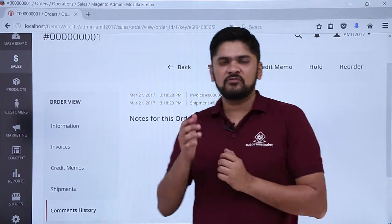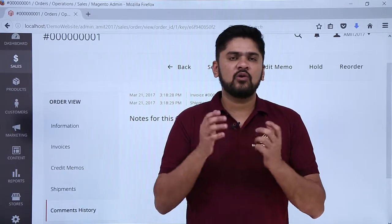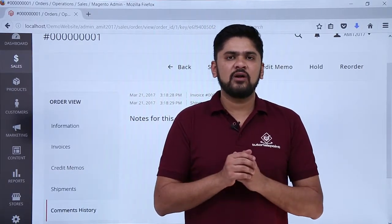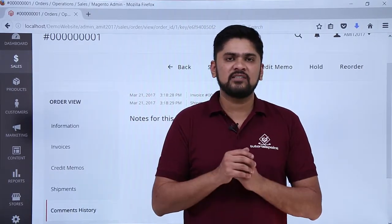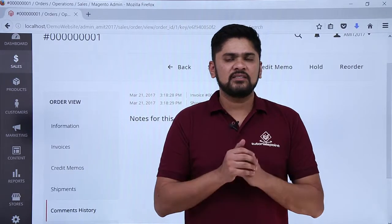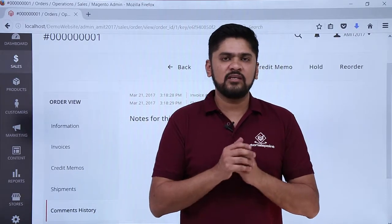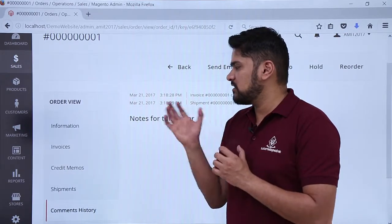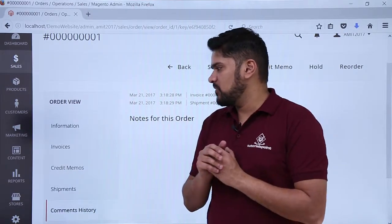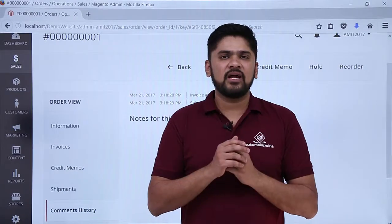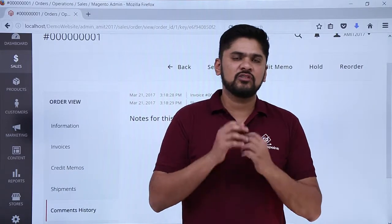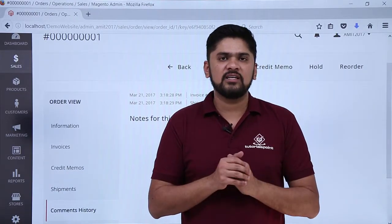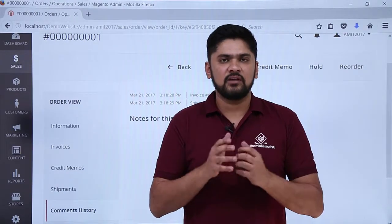So basically in this video we learned about what is an order and how we can check all orders. We also saw how we can add comments history. If the order is complete, you can add it to the comment history. You can also notify the users via email that the order is completely successful. Thank you for watching.